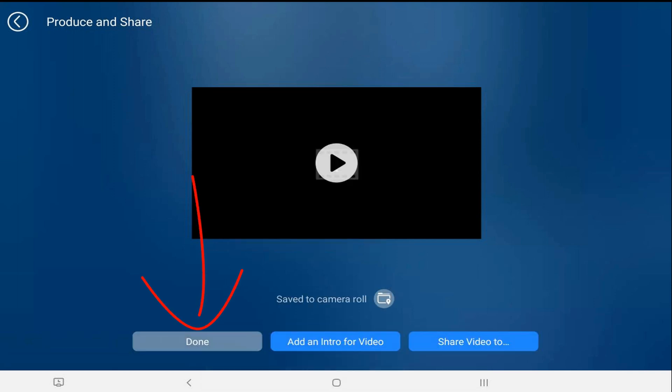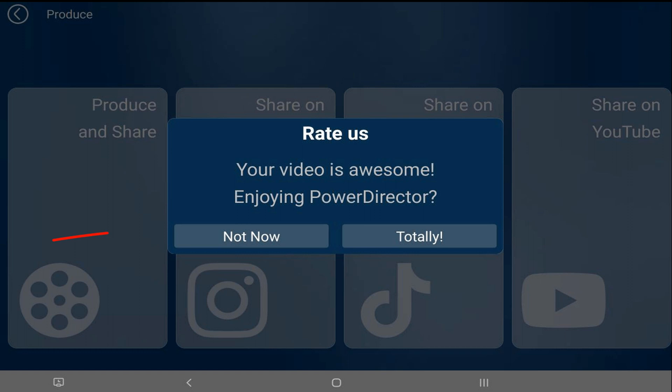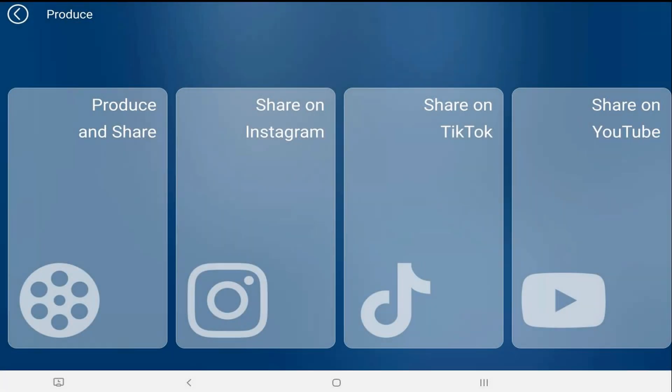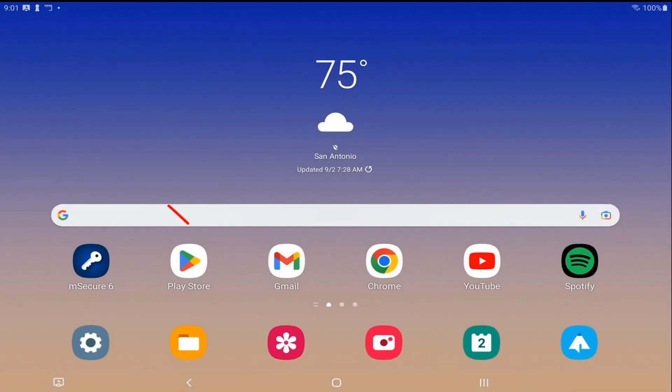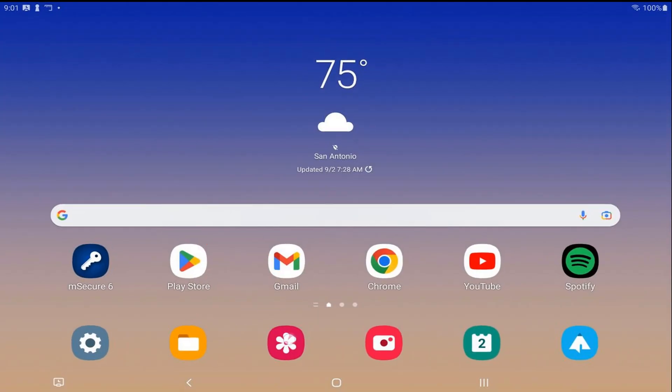Now we'll go ahead and tap on done. We'll tap on not now. And now we want to go to our gallery to make sure that the video was saved. So we're going to tap on the icon at the bottom that takes us back to the main screen. We're going to tap on the gallery icon.